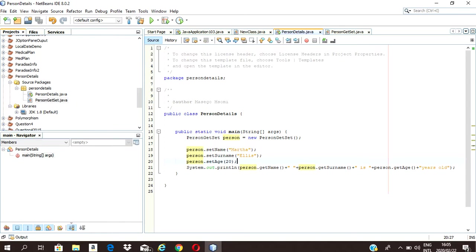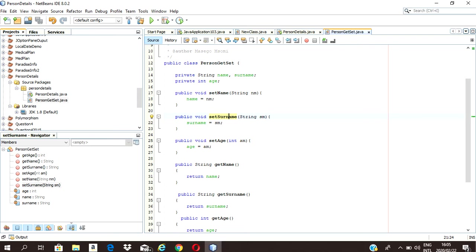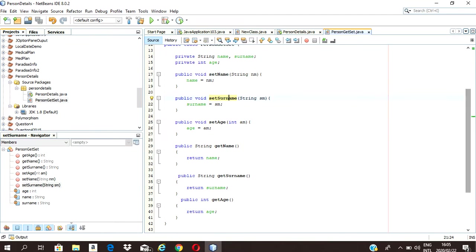We set our name over here, so whatever was passed in got set as the name, surname, and age. Nothing was returned because it's void. Then we used our get methods in order to show what we set.